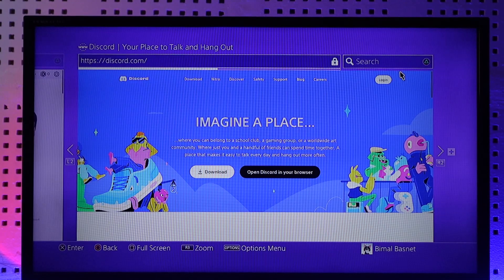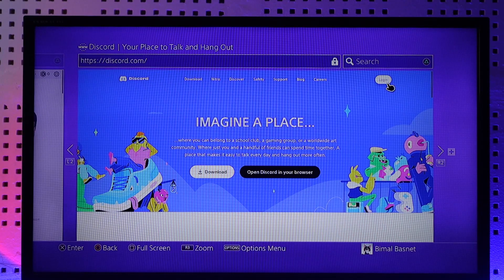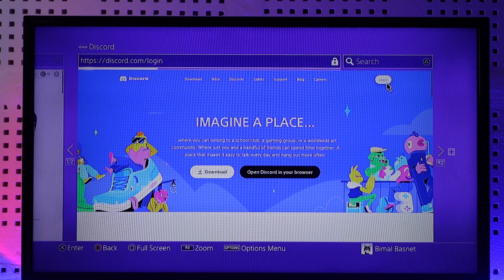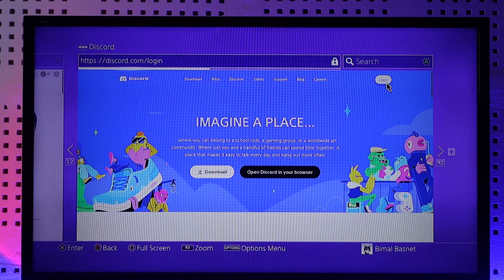Make sure to log into your account from the top right-hand side. Once you log in, you should be able to use Discord on PS4 this way.